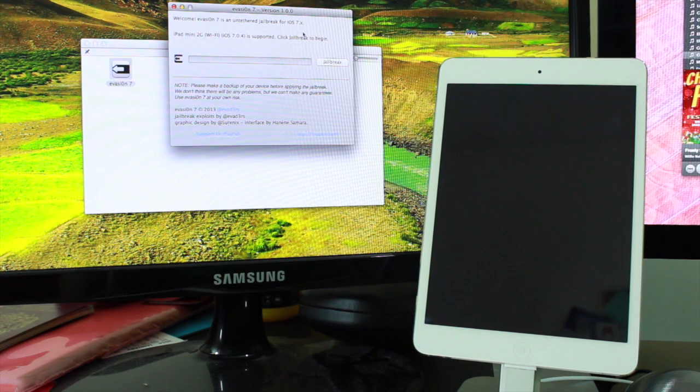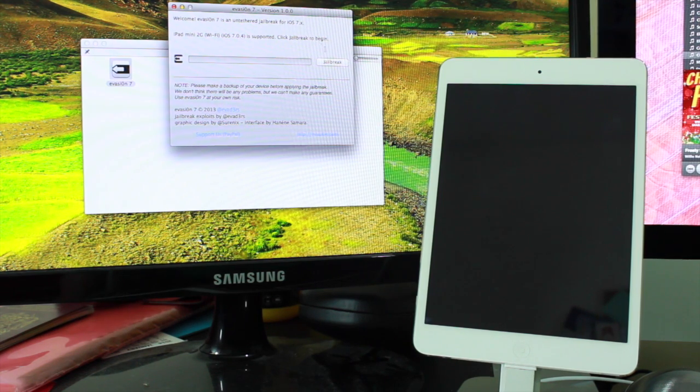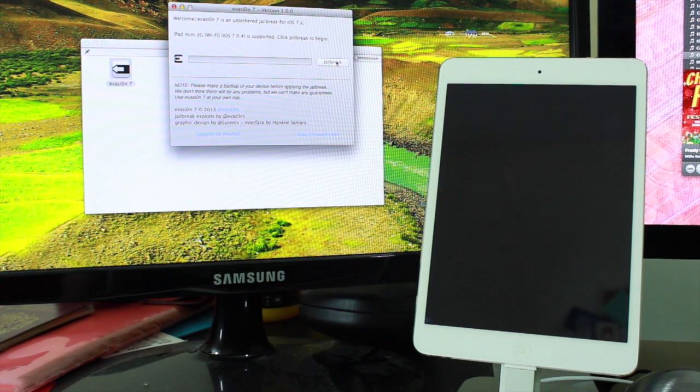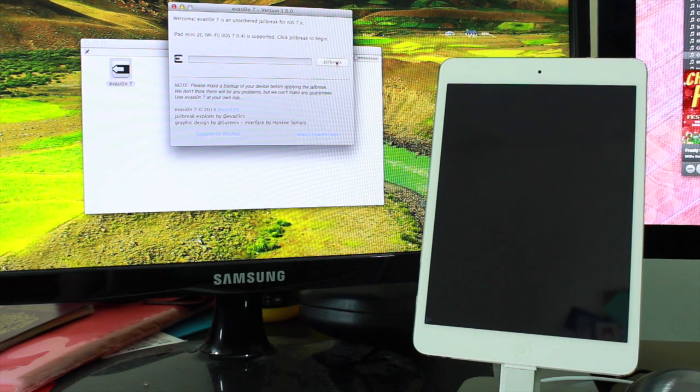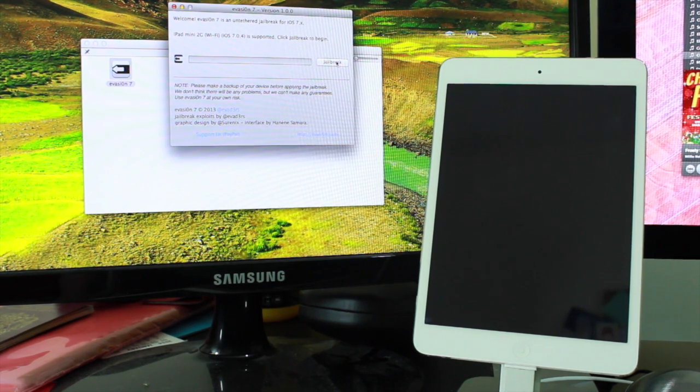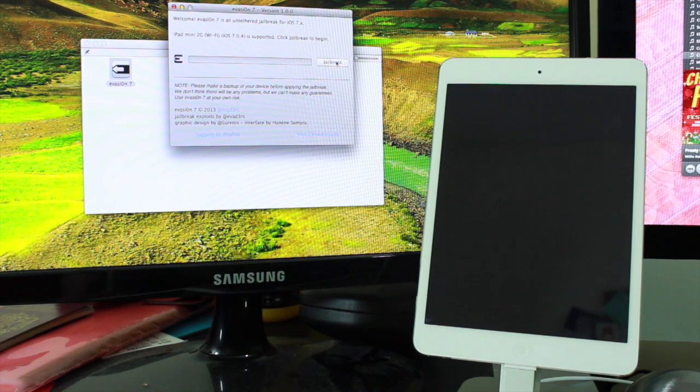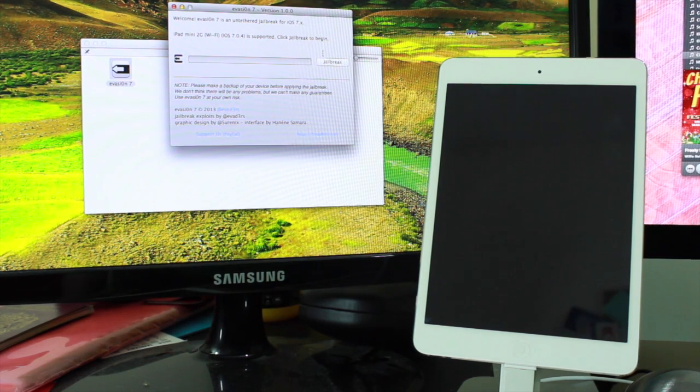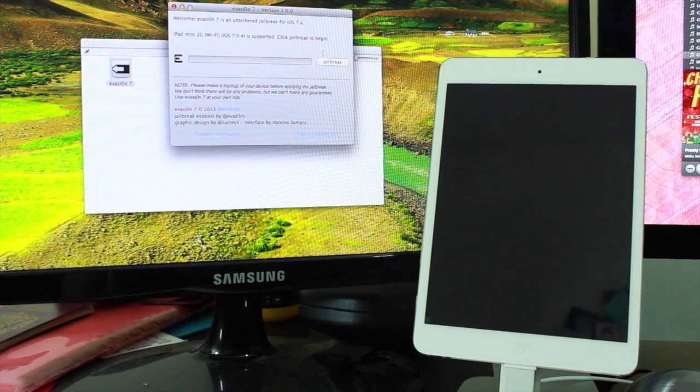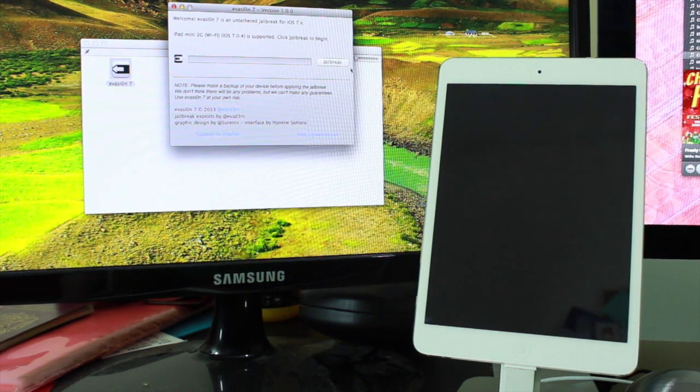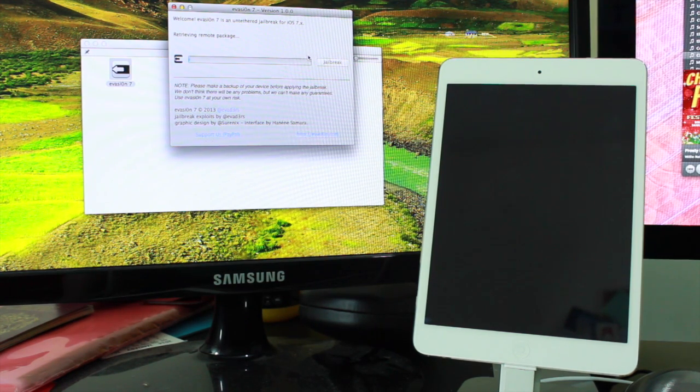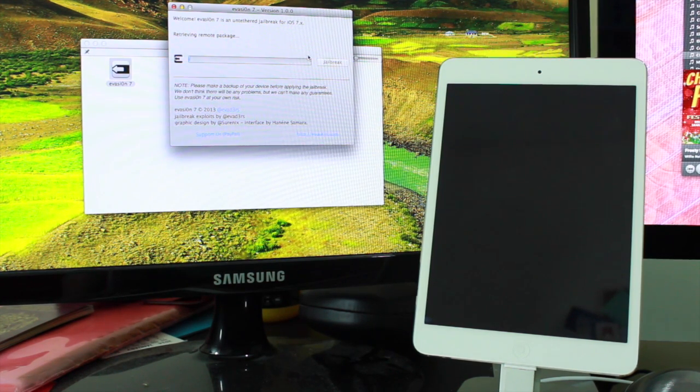This is how you jailbreak. It's very simple. Once you've backed up your device and you're quite content that you're not going to lose anything important because you've got a backup available, just hit the jailbreak tool and wait for it to do its thing.